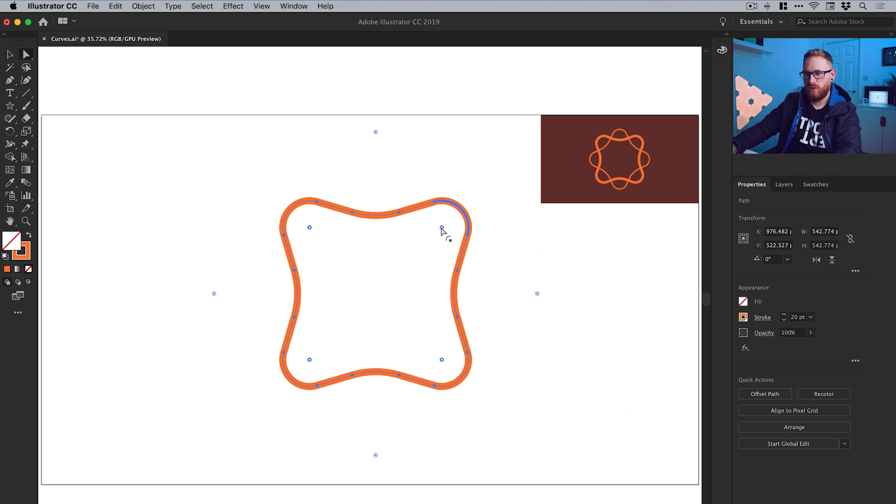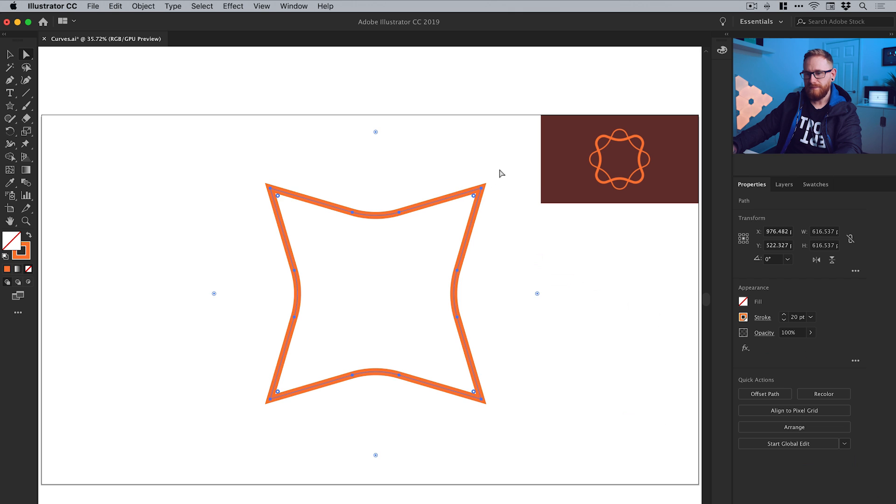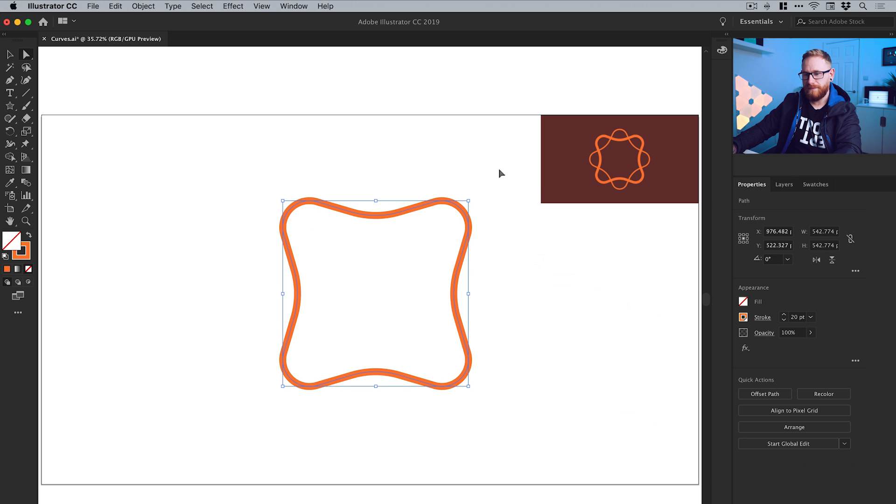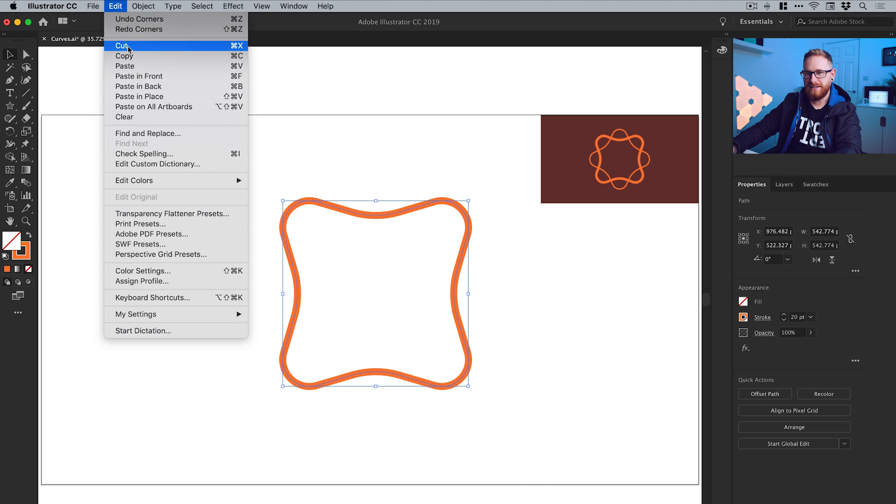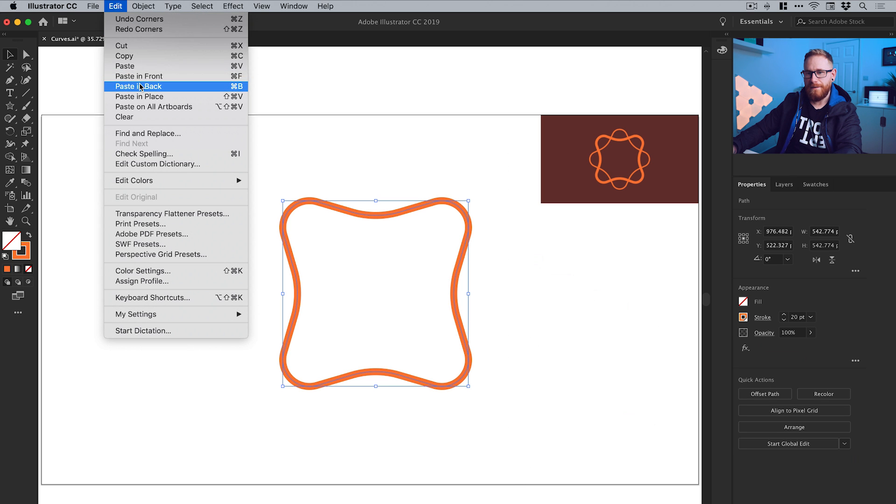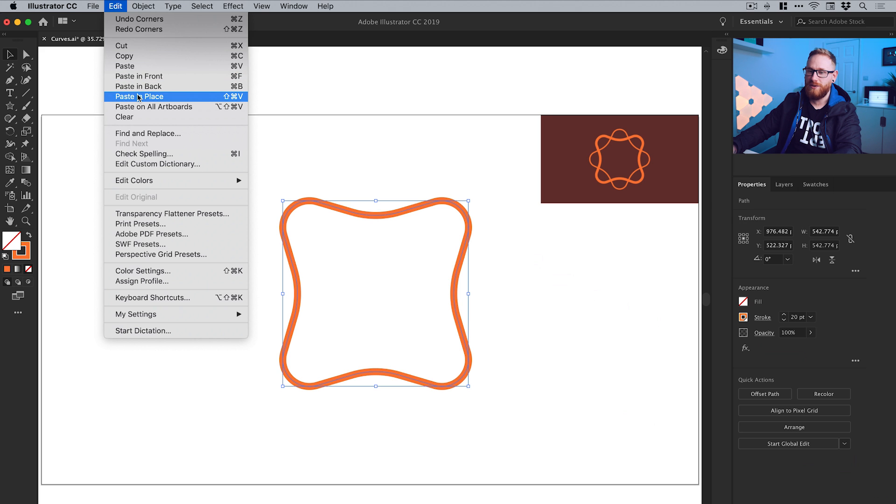So we could select these four holding shift. And then I could go and maybe bend these ones a bit more. So you could create something like that if you wanted. So essentially, once you've done this, just then select everything by dragging over it. Go to edit, copy, edit, paste in front, back or place. It doesn't matter which one.